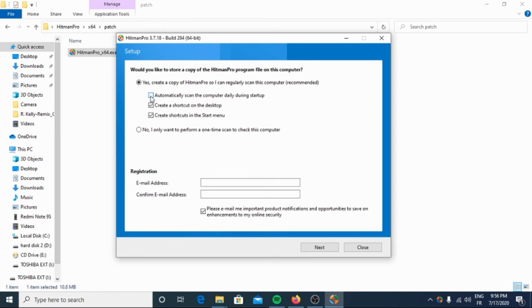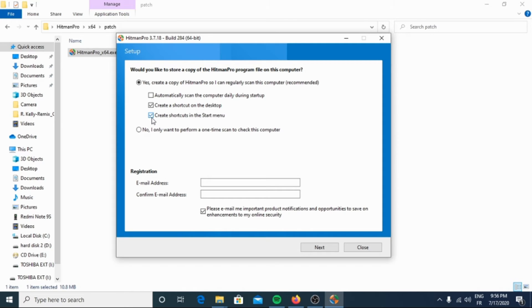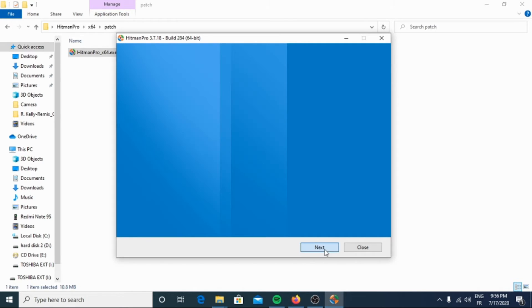Here, create a shortcut on the desktop - I will let it checked. And here, create shortcuts in the start menu - I will uncheck it. Then I will click next.